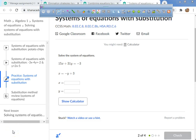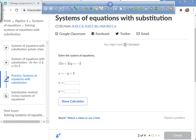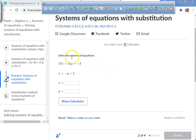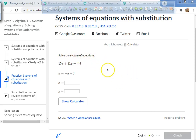All right, welcome everybody. We're going to do a little systems of equations with substitution. If you're listening in, it's because either you need help or you just weren't paying attention in class. So it says solve the system of equations.